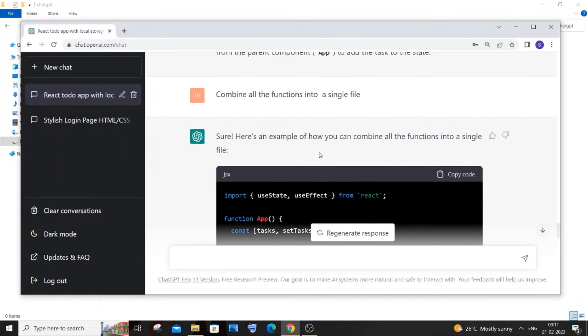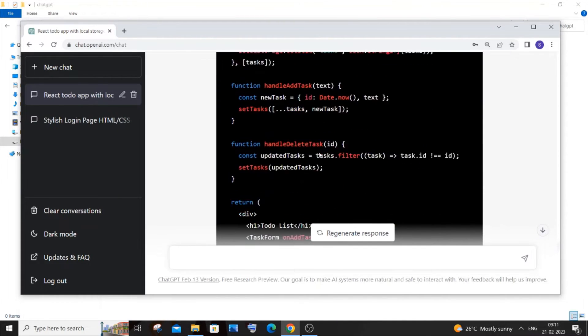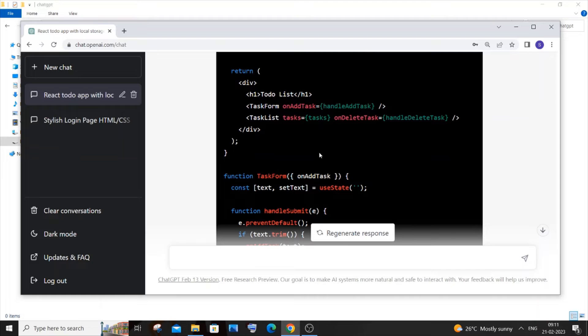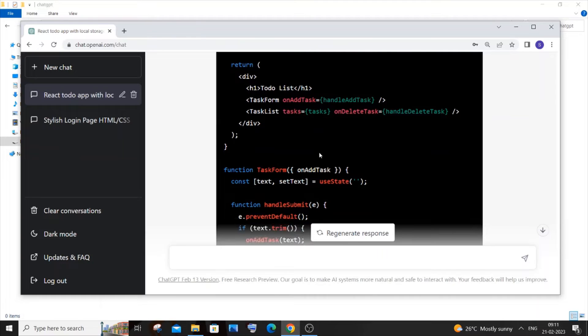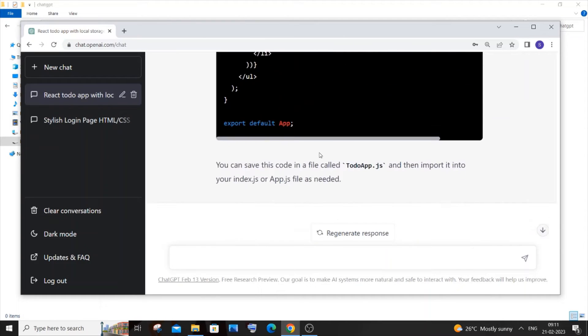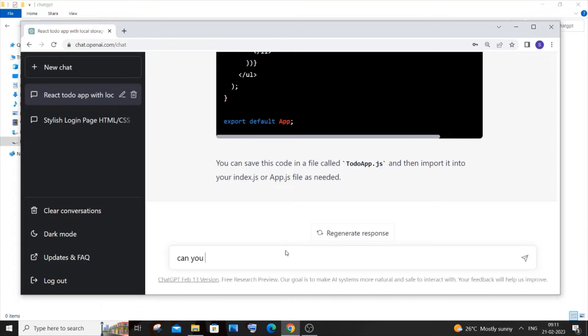We don't have any styles to do that. So for that what we can do is just go here and type: can you add some CSS?